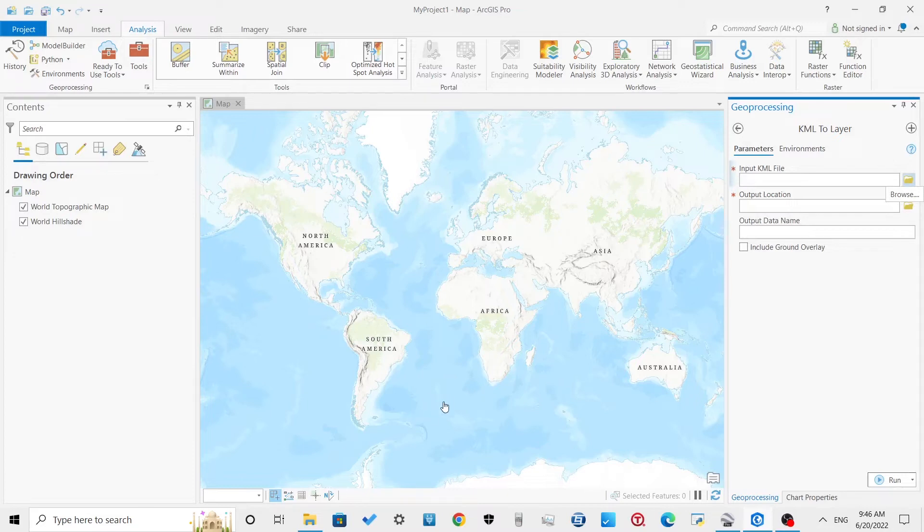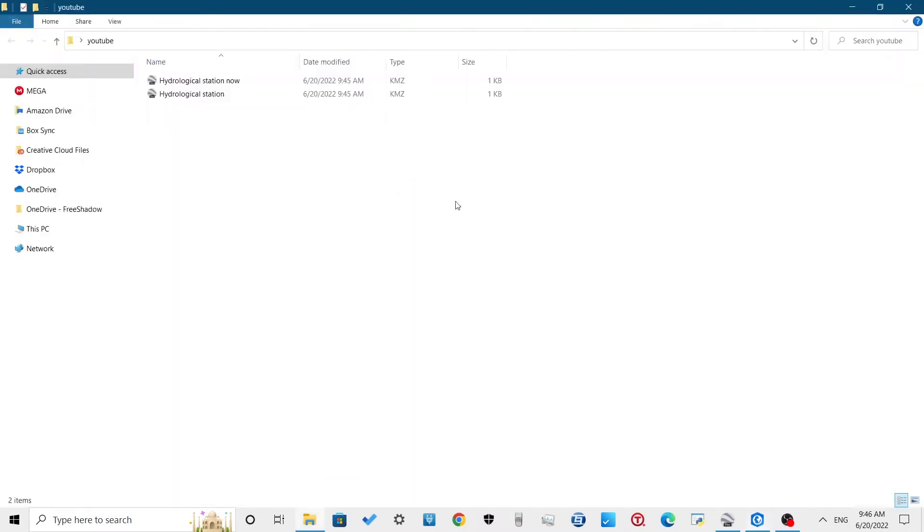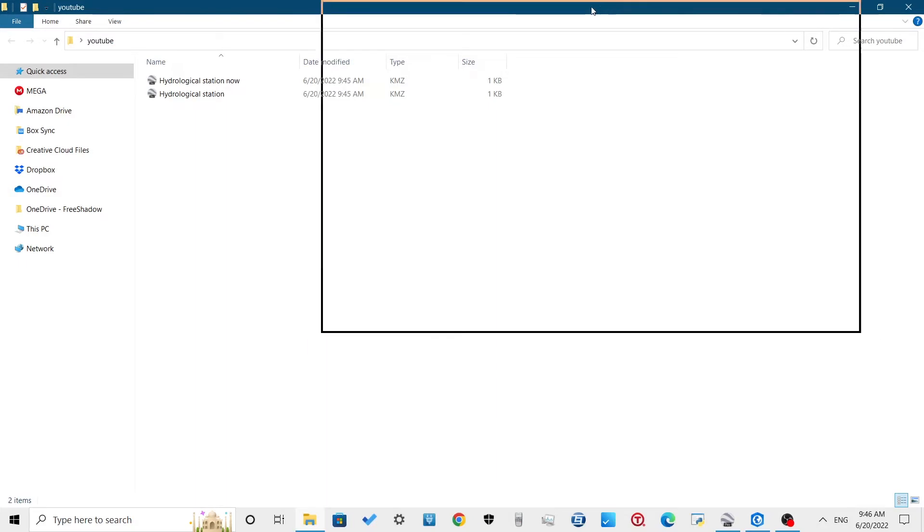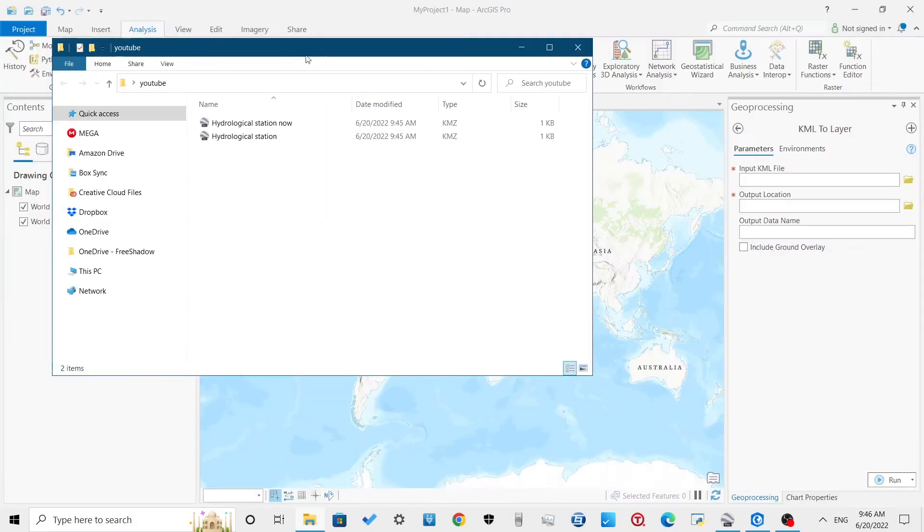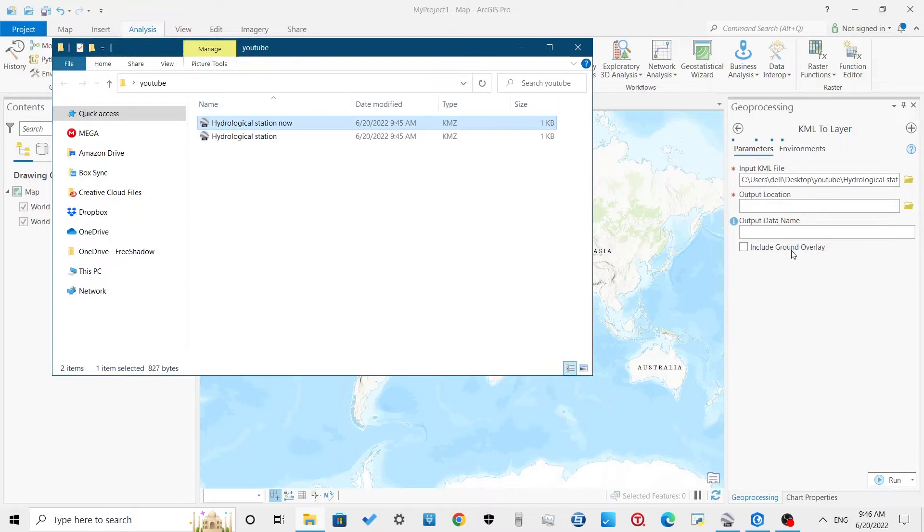In the input KML file dialog, browse for the KML file which you want to convert into a shapefile. For the output location, define any location where you want to save the shapefile from this process.